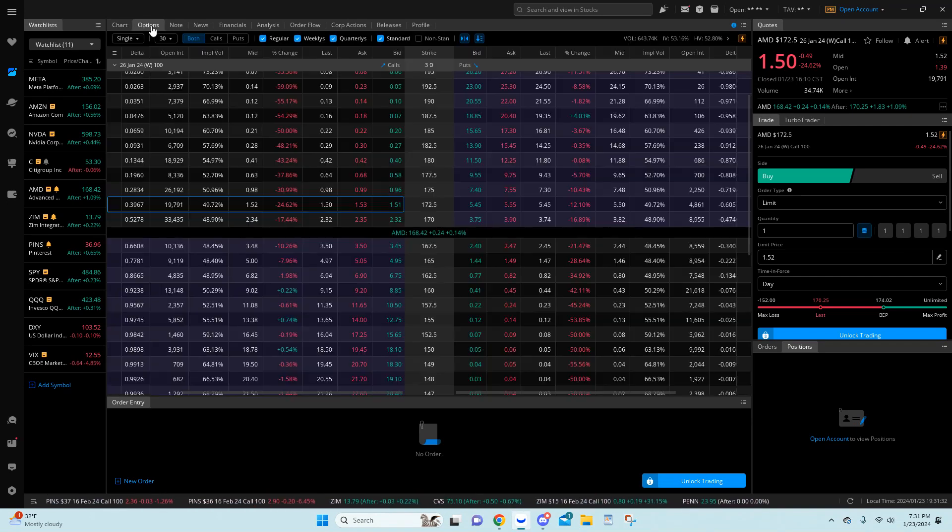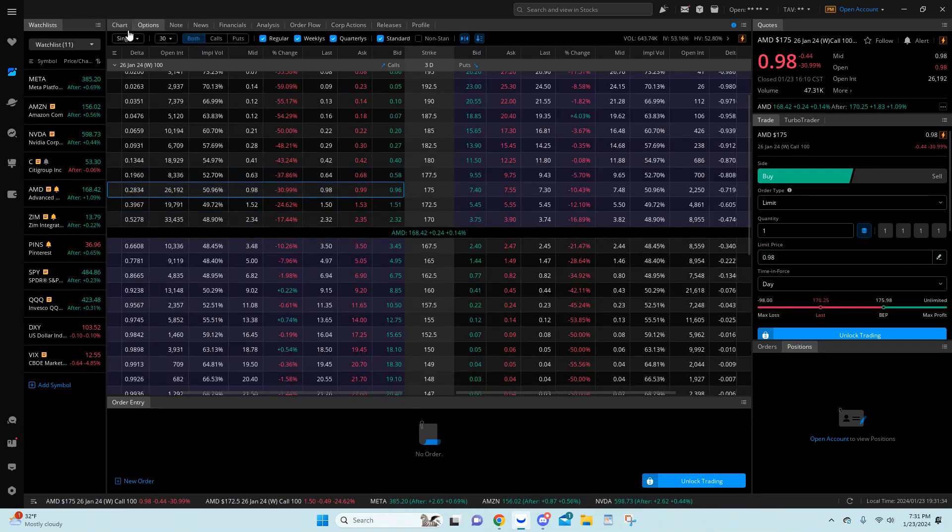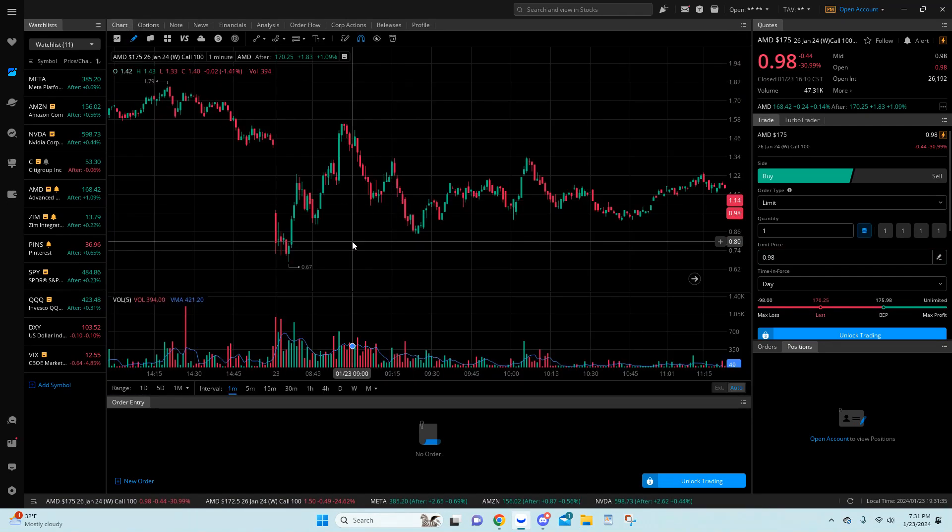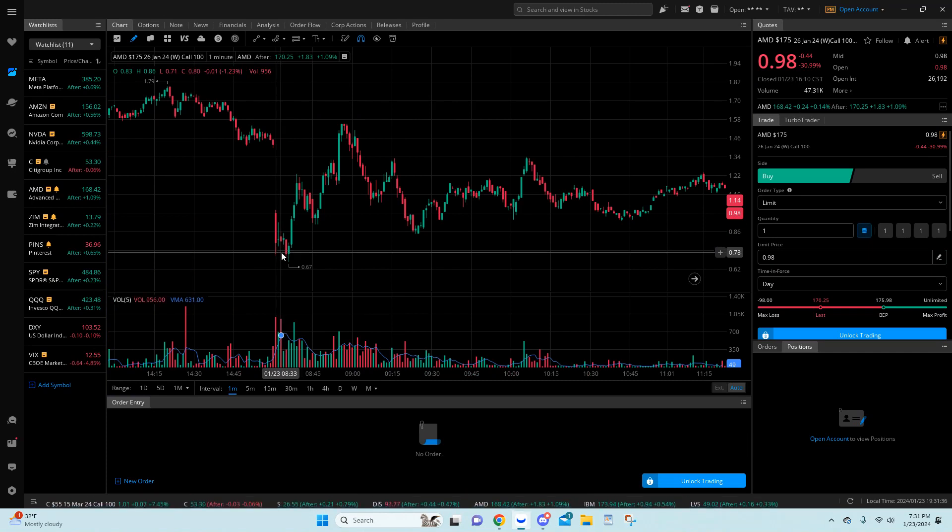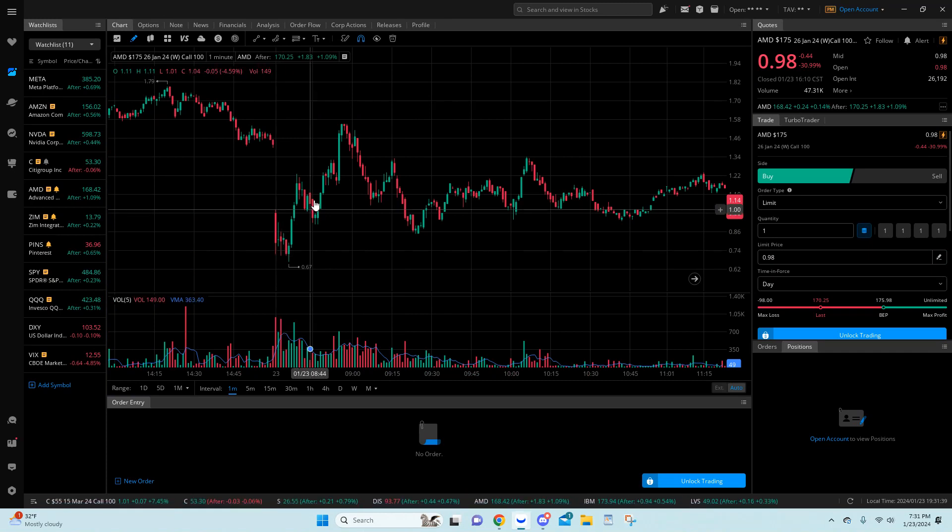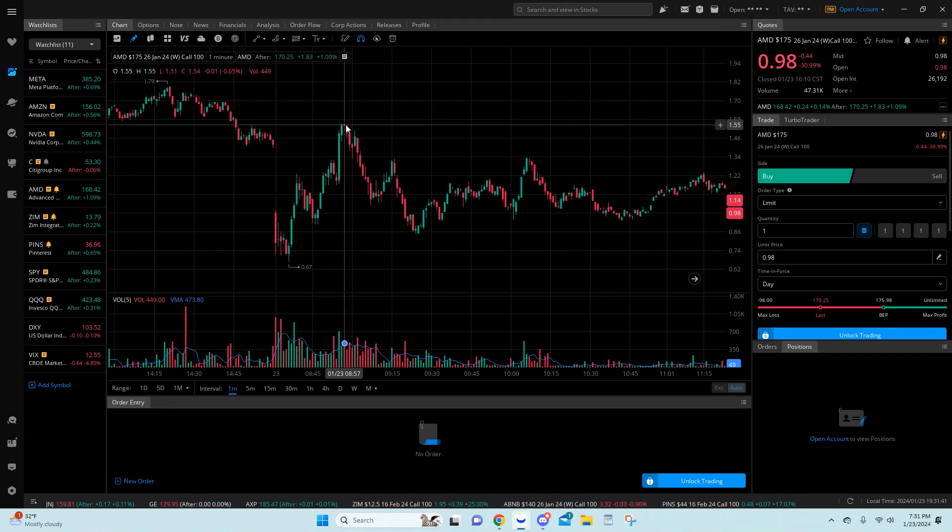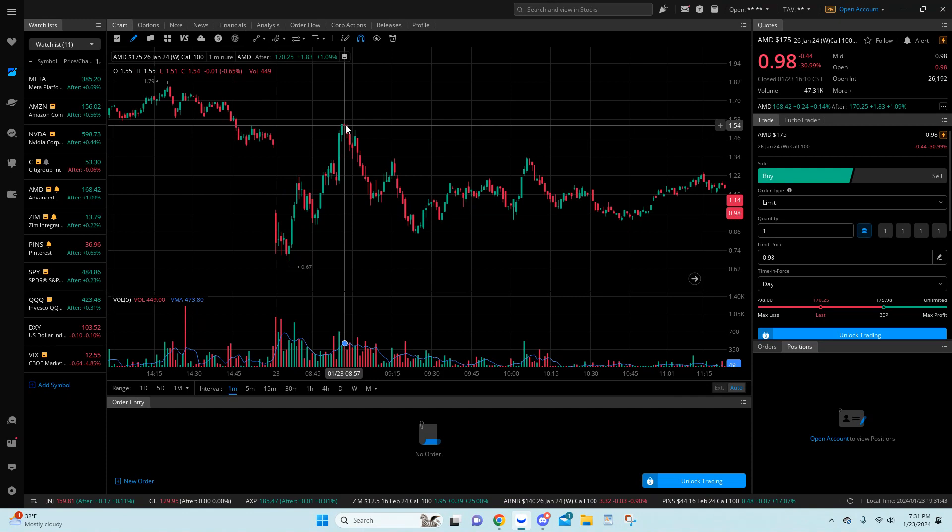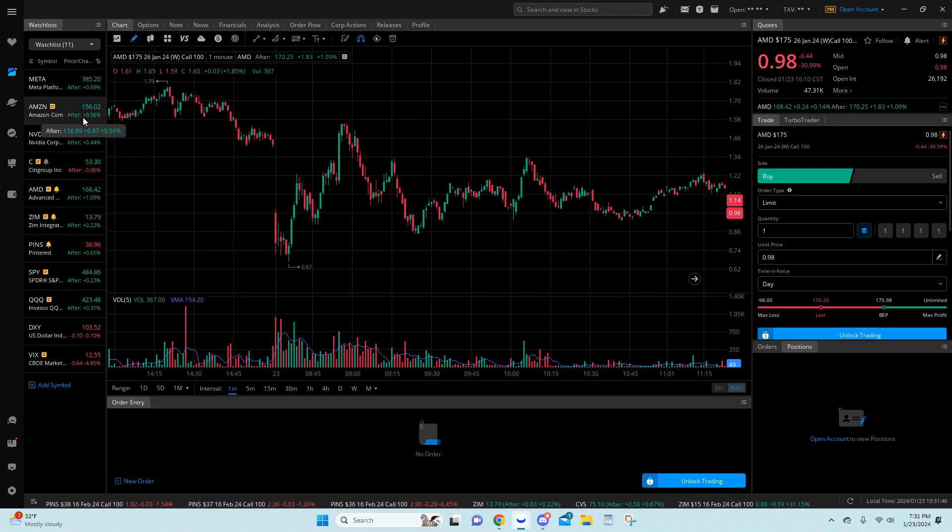And looking at the $175 calls, which would have been good too. So $8.33.73 here all the way up to $155. Again, 100% plus. Very quick trade.